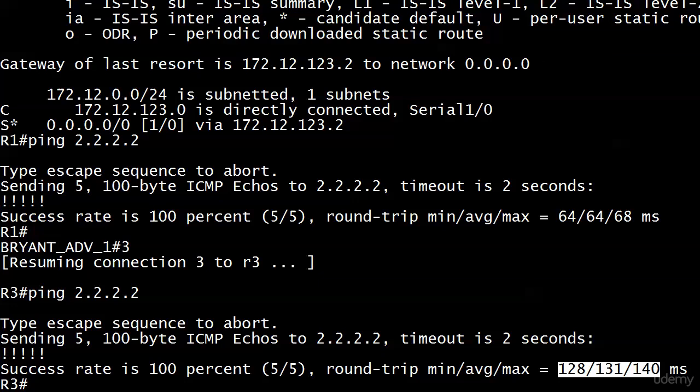This might just lead you to think, you know, you got that default static route down and you've got some other uses for default static routes. Why don't we just do this and forget about the dynamic routing protocols? Why do we use RIP, why do we use EIGRP, why do we use OSPF? We're going to talk about advantages and disadvantages of static routing coming up next.